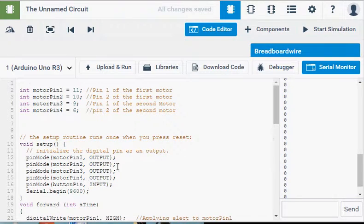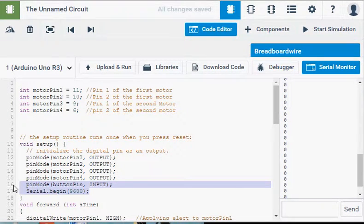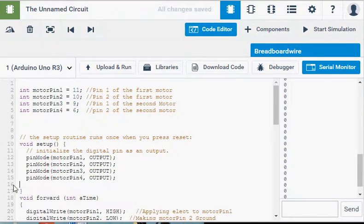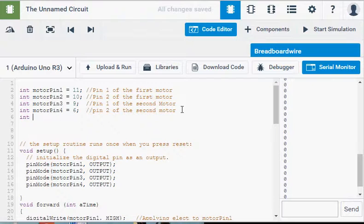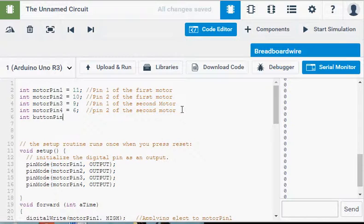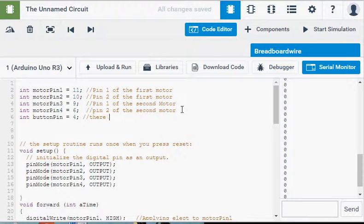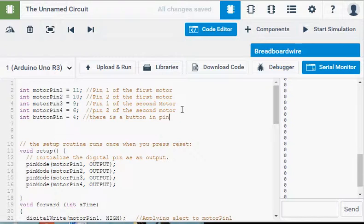At the start of our code, we need to make an integer for our button. So let's say int buttonPin equals 4 semicolon, because we plug it into four. Make a comment: pin for button in four.